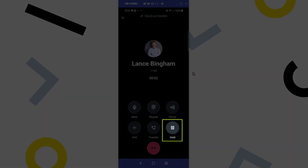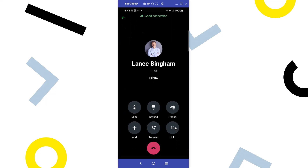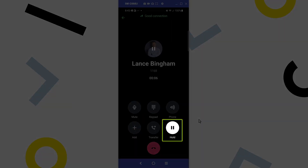While on an active call, tap the Hold button. Tap the Hold button again to resume the call.